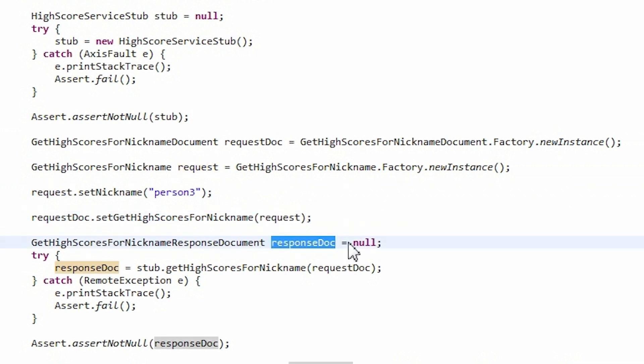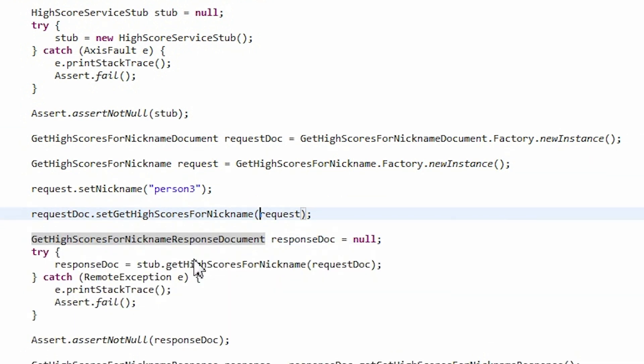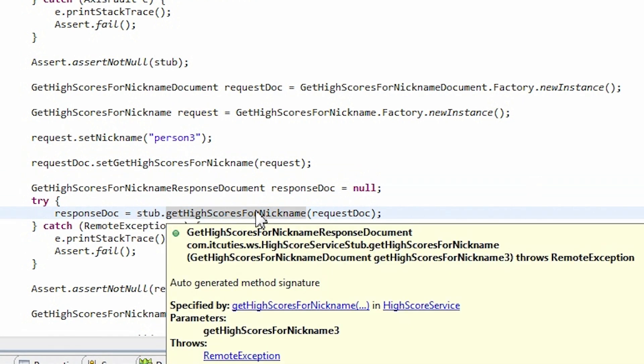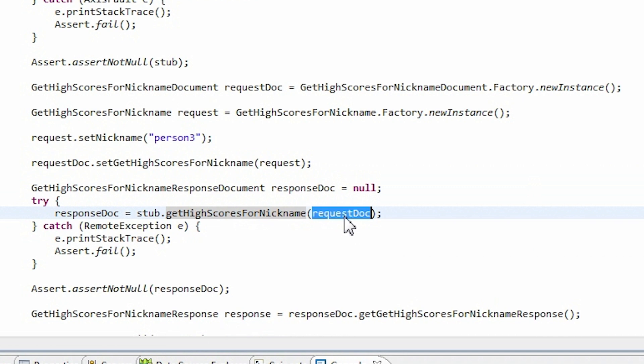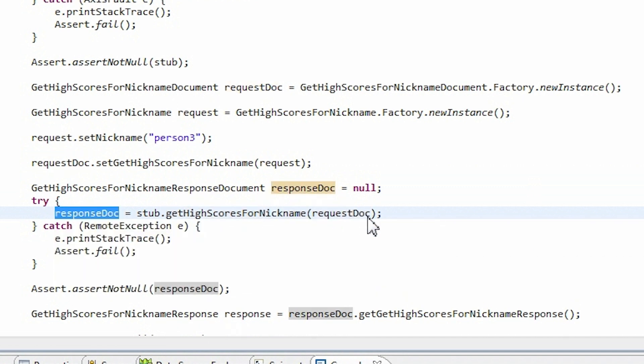Now we create a response object of the type generated by Axis2. And here all the magic takes place. We just call a stub's GetHighScoresForNickName method, providing a requestDocumentReference as an argument to the call and setting returnedResponseDocumentReference to our variable. This is how we call a web service operation using a stub object.